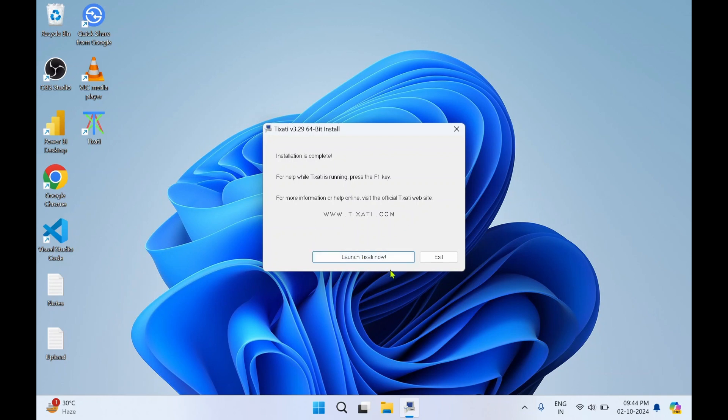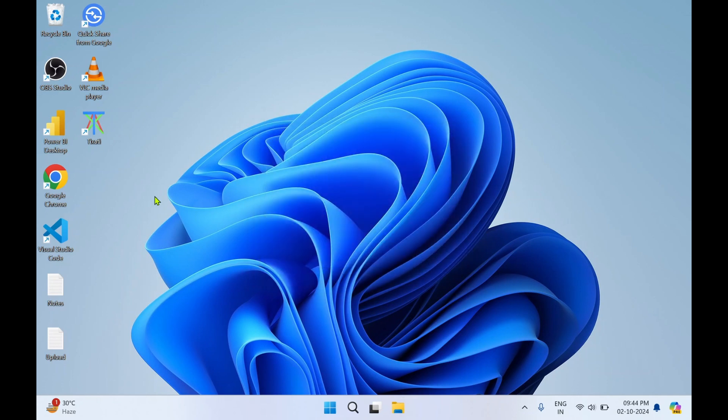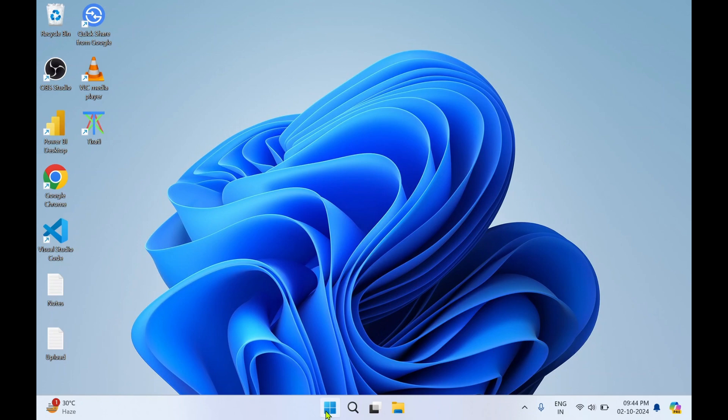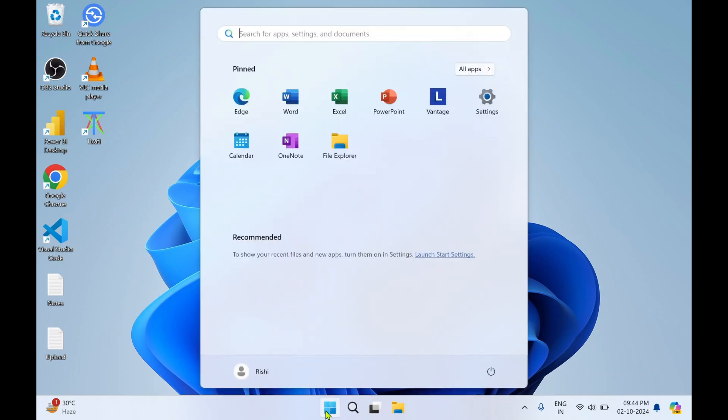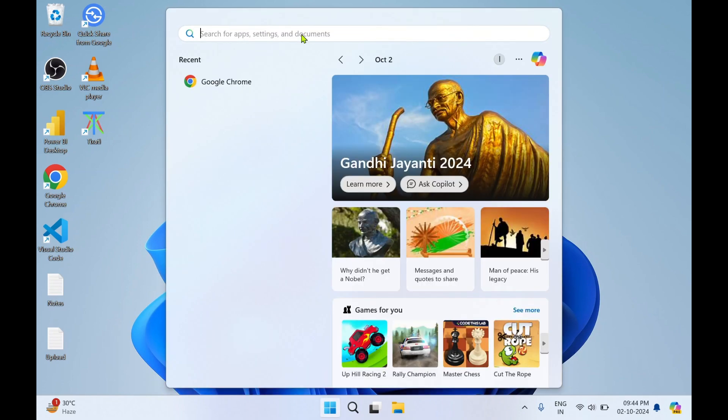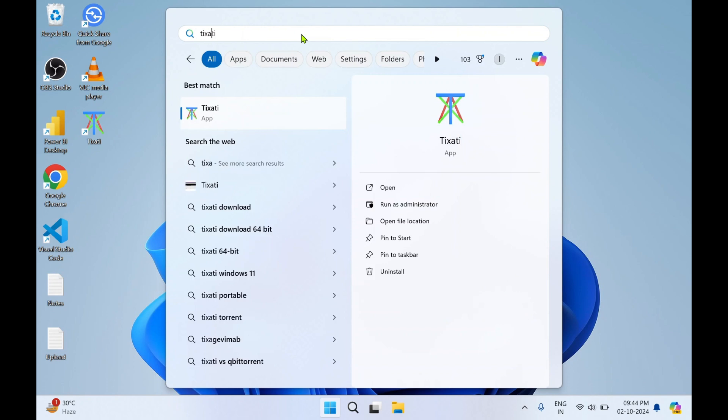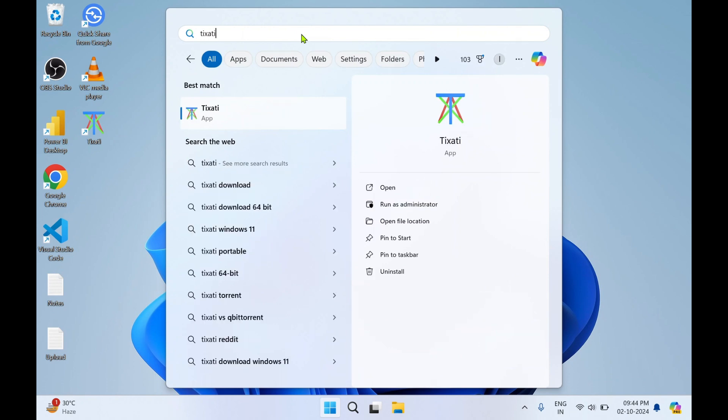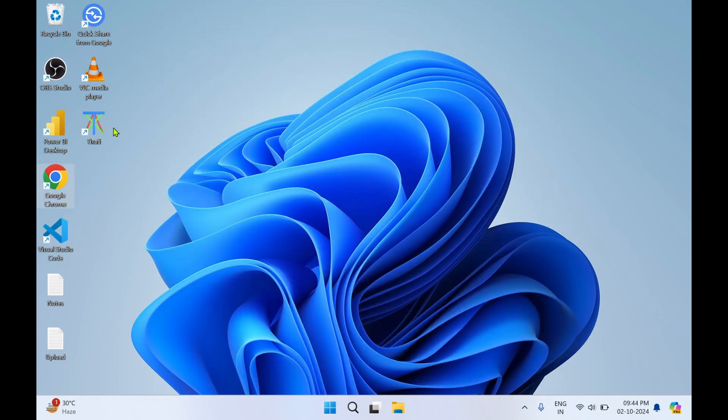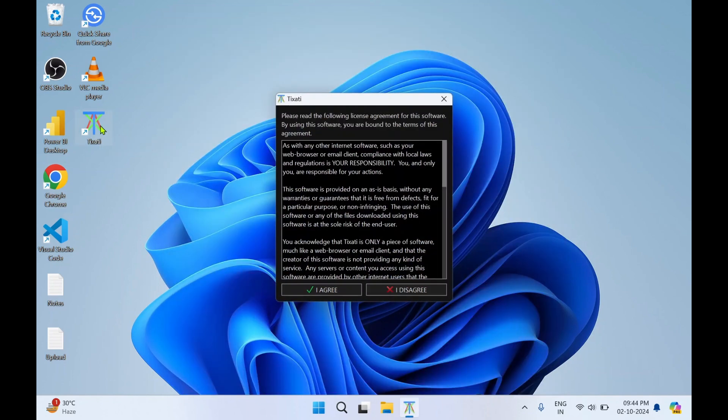You can launch the application by clicking on Launch Tixarty Now or click on Exit. You can see it has created a Tixarty desktop icon. Another way to search it is you can click on Windows, in search you can type Tixarty and click on Open.